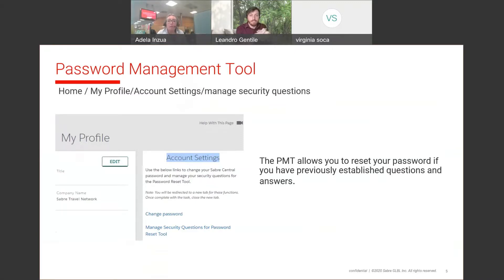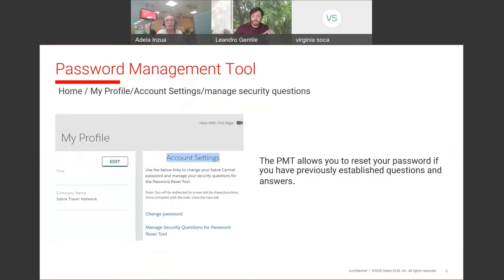The password management tool will give you the option to reset your passcode by answering pre-established personal security questions. When you download Saber for the first time, Saber will offer you a set of several questions and give you the option to answer six of them.